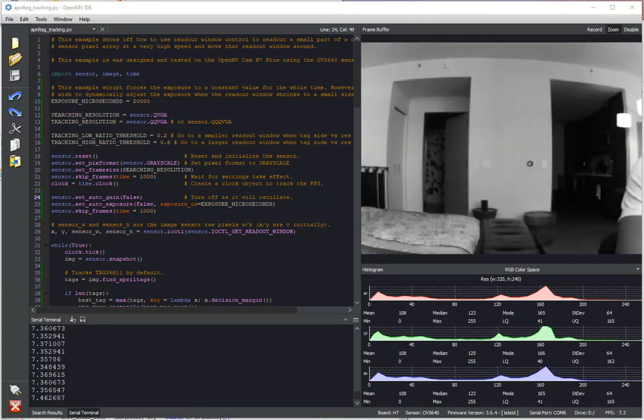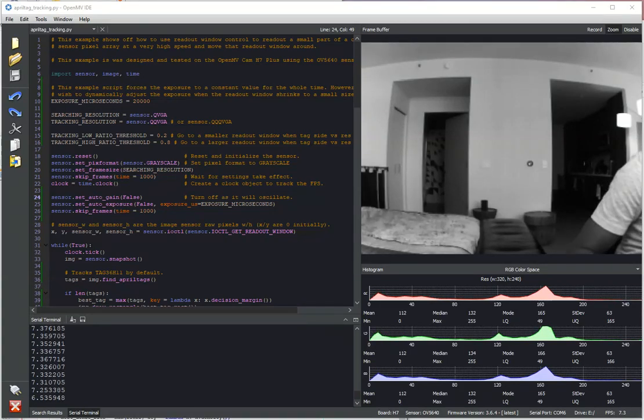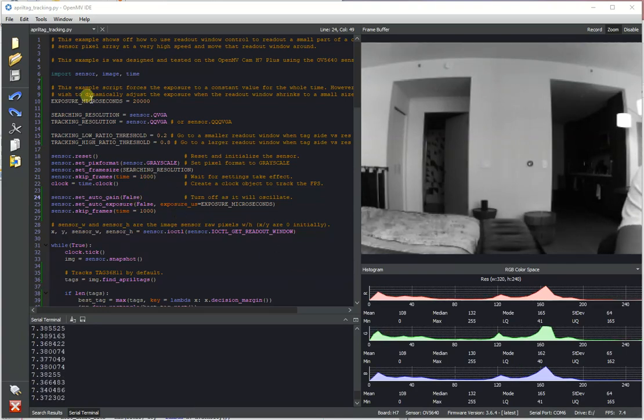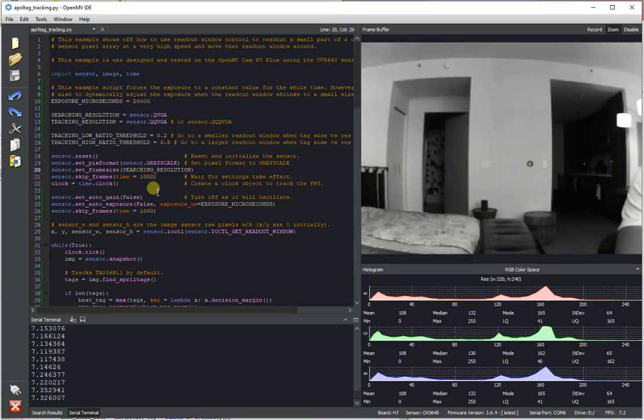Hi folks, this is Kwabana with OpenMV and today I'm going to be showing off something pretty neat which is April tag tracking using the readout window.